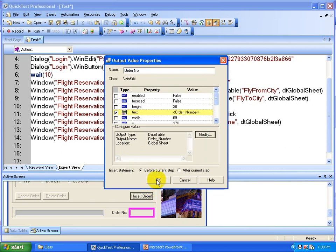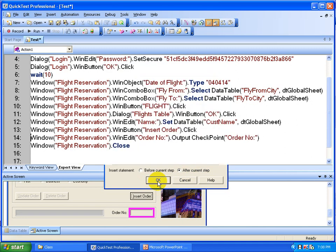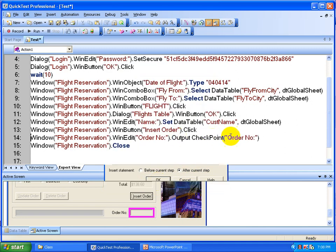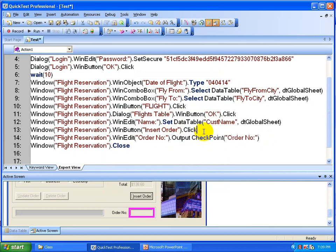Click OK, and you are going to say after current step — after insert order — you are going to put this output value. Select after insert order, because you are now on the insert order step. So after insert order, you are going to capture the order number. Select after current step and click OK. That's it — you see the output value line inserted into your script.